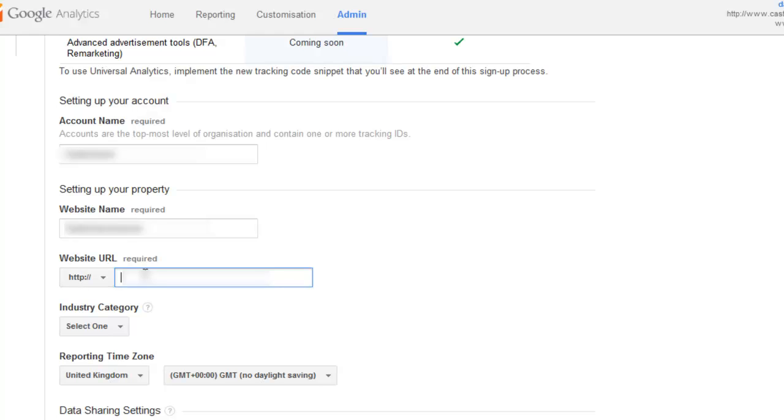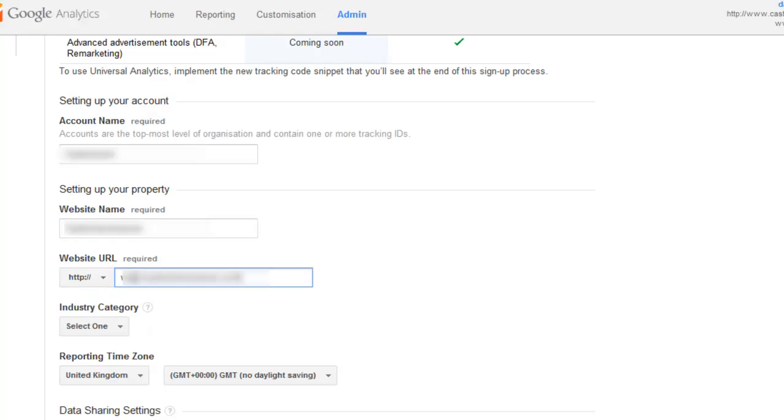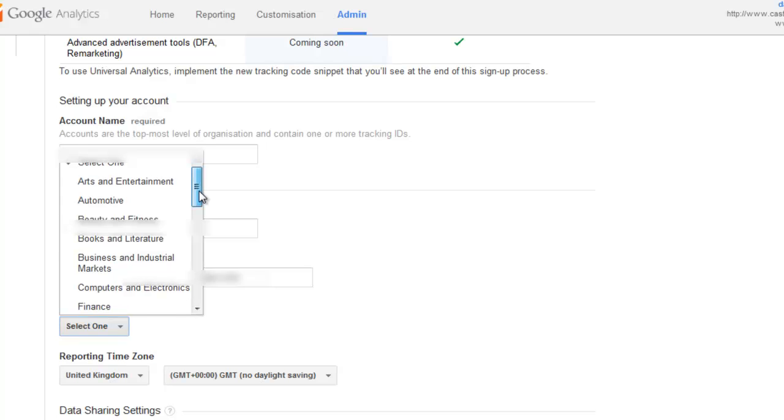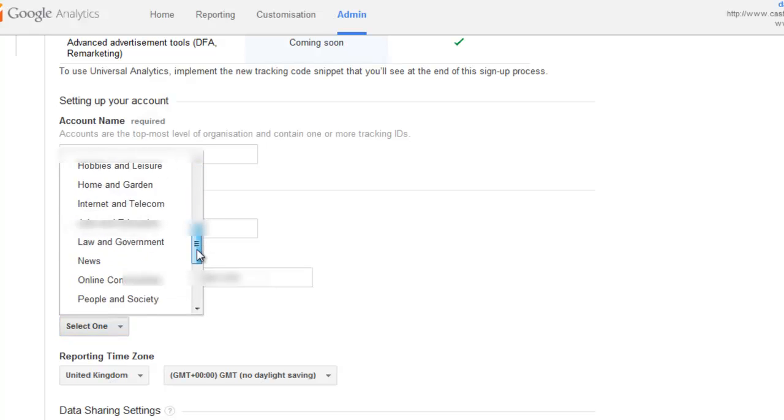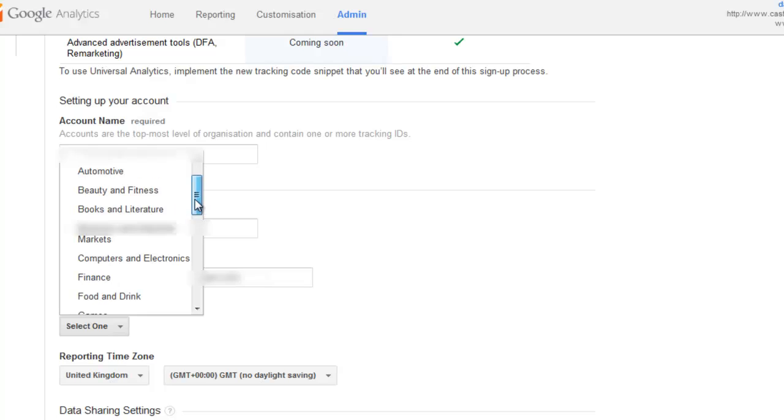Now the HTTP is already there. If you're using secure servers, make sure you select that. And the industry that you can choose. So I think Business and Industrial Markets might be the best one for this one.